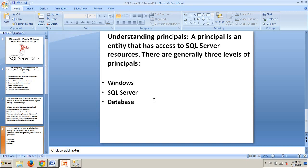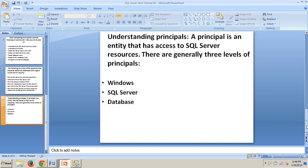You must have configured mixed-mode authentication to create SQL Server principals. For databases, you will have a user or a role. In earlier releases of SQL Server, you must have already created a SQL Server login before a database user could be created. But with SQL Server 2012, the procedure has changed with the concept of contained databases, which I'll touch on in a later tutorial.